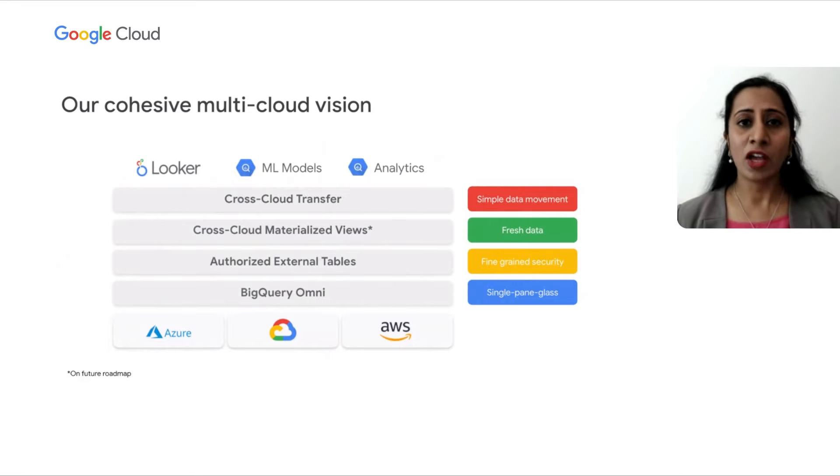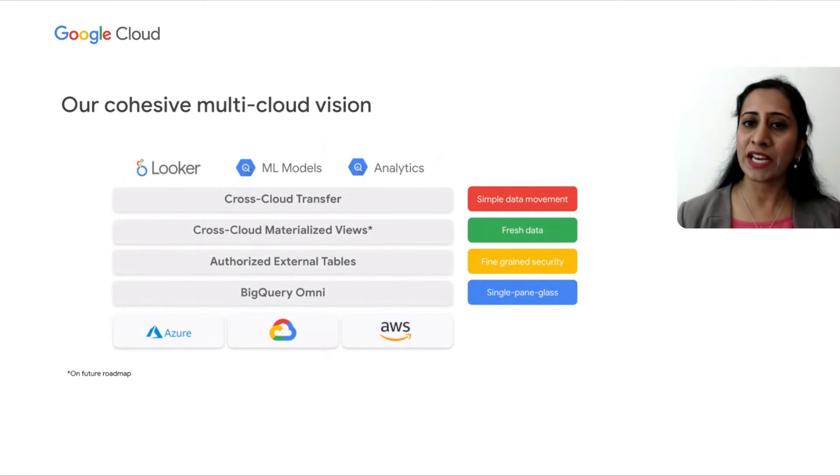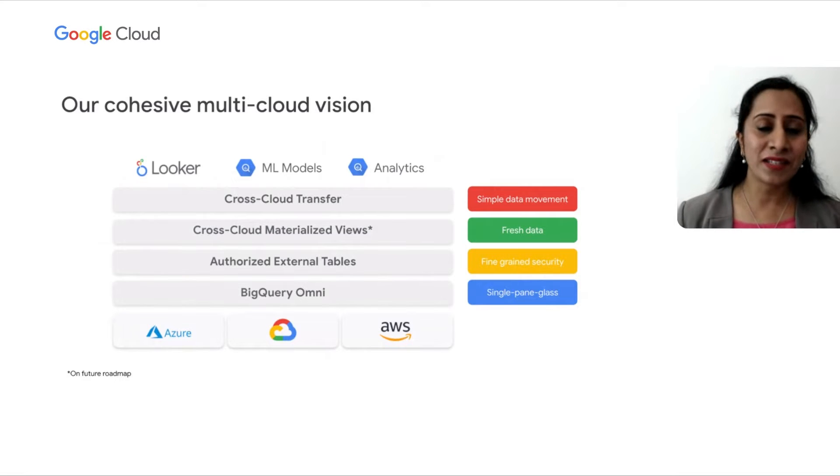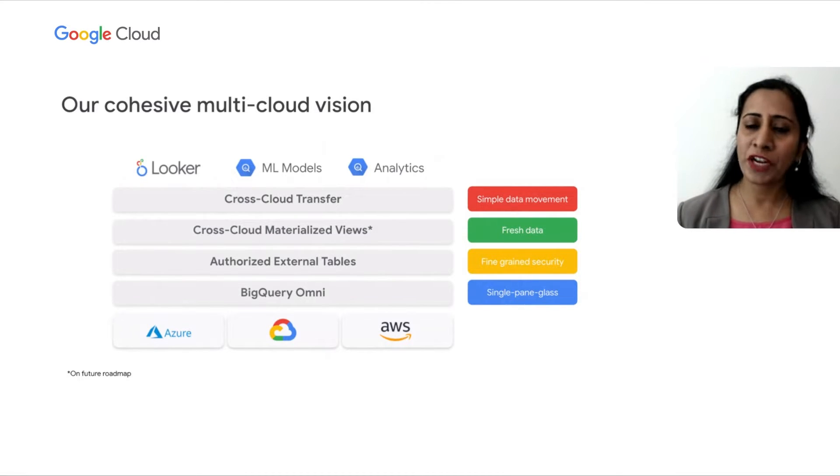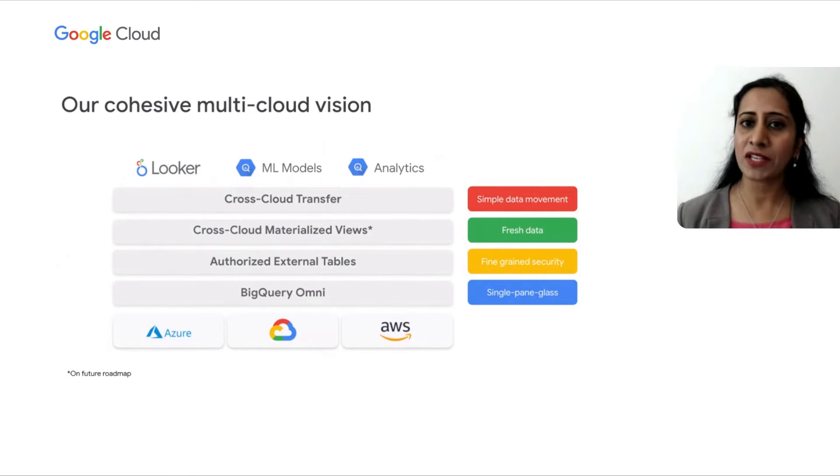Our vision is to provide a cohesive multi-cloud platform for analytics. Let's see how these pieces fit together. As you saw, BigQuery Omni helps solve your challenges with data silos. On top of it, you can get consistent, fine-grained security and governance